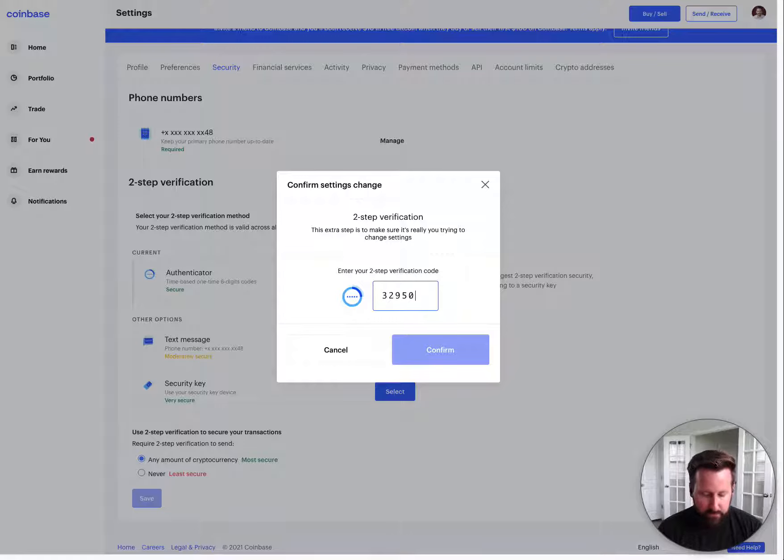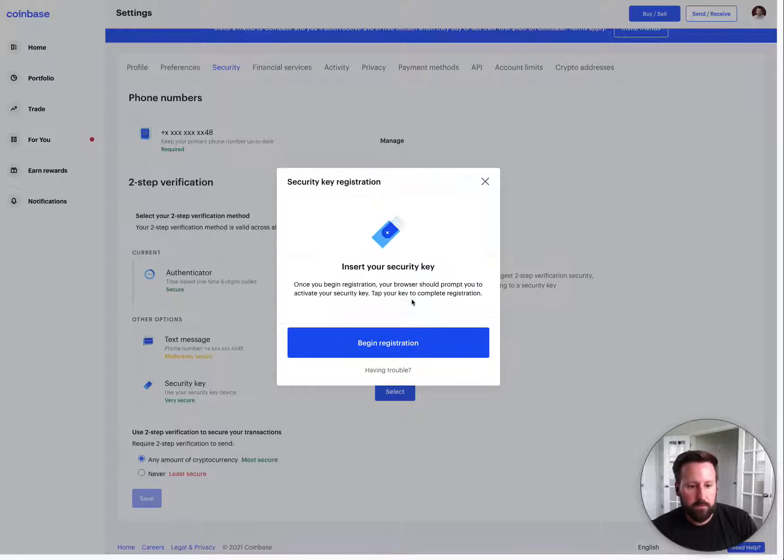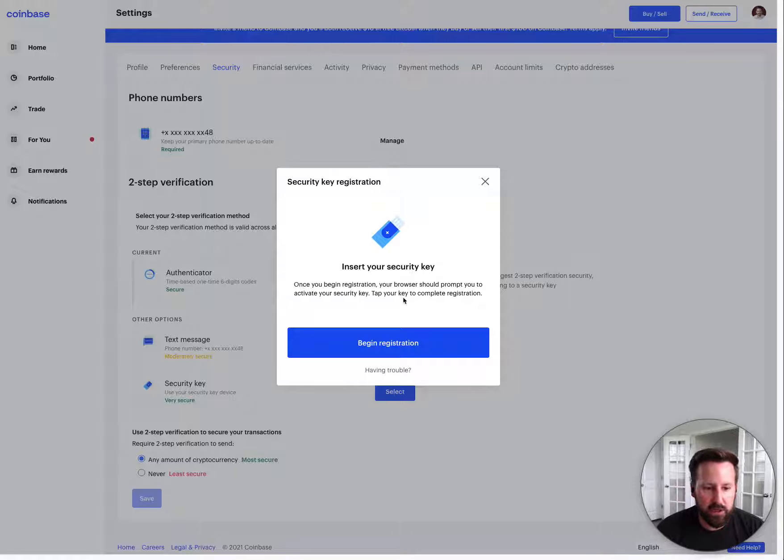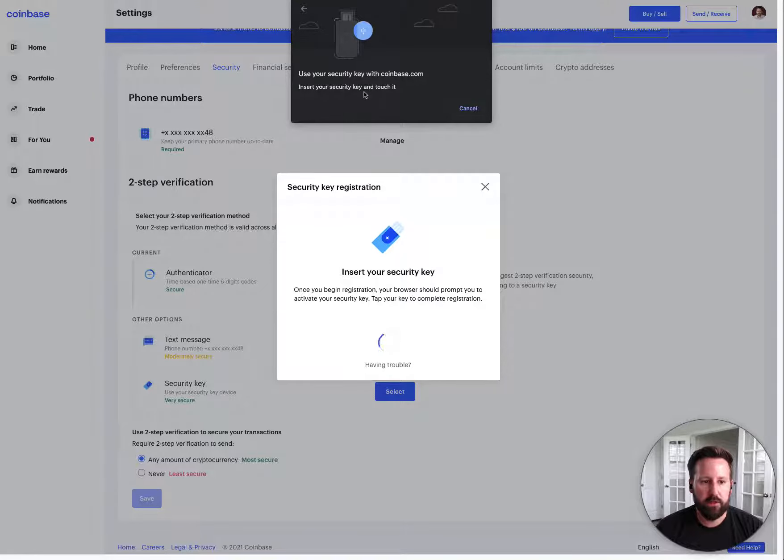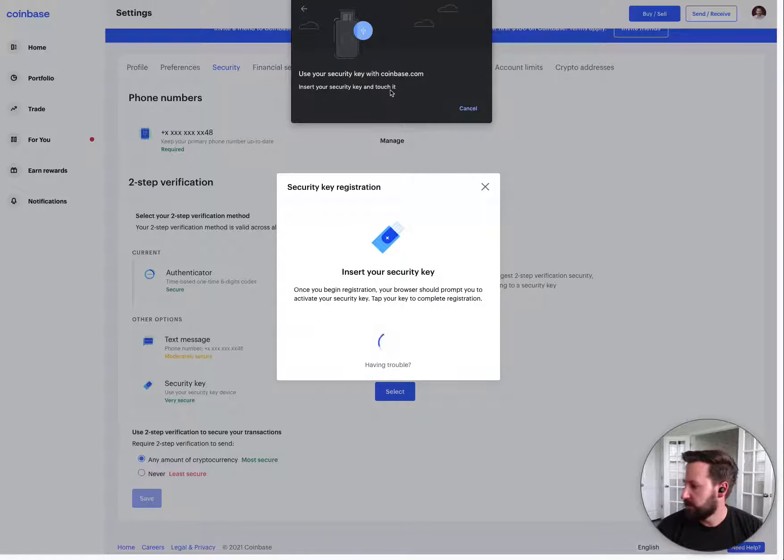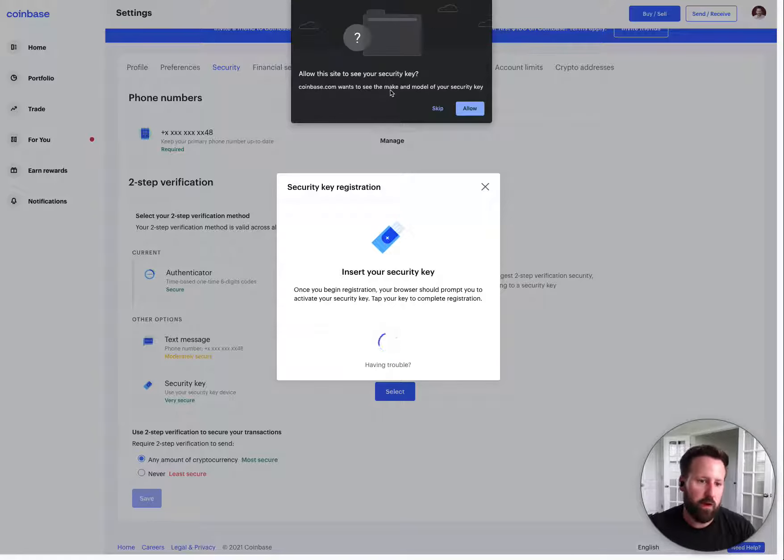Alright, so it has me insert my security key, which I've already done. So now it's asking you for permission. It says insert your security key and touch it. So I just touched the center part.